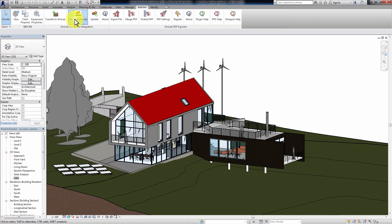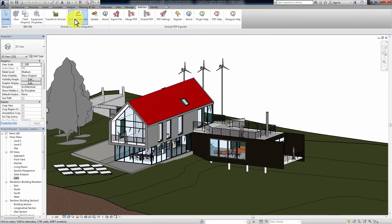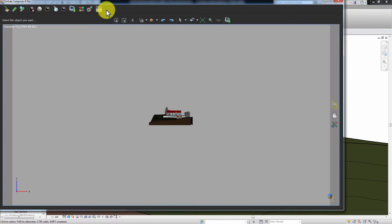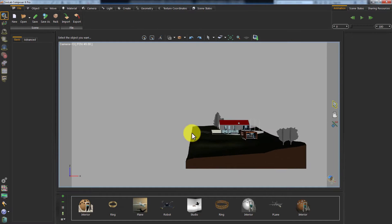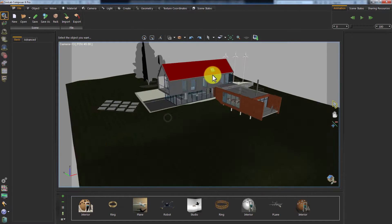Click on Link with Simlab. This will initiate Simlab Composer and link the Revit model to it.